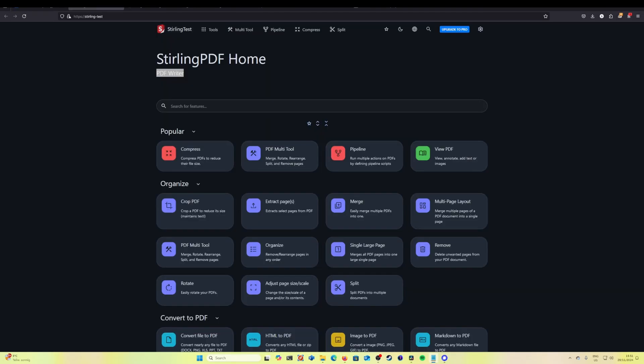That's it, you're all set up with Stirling PDF and ready to streamline your PDF management. Whether you're merging, splitting or editing PDFs this software has got you covered. I hope this tutorial made the setup process super easy.